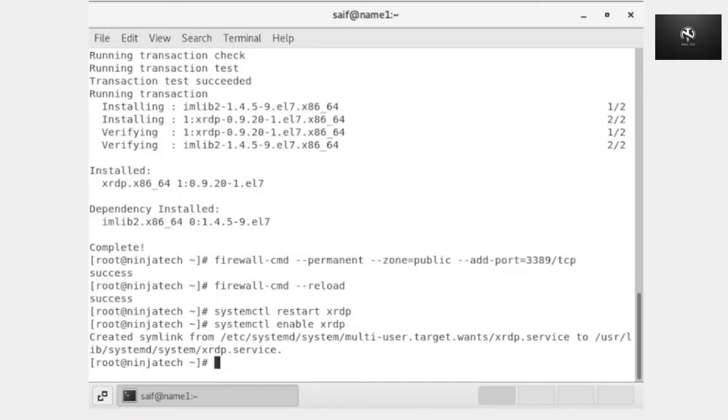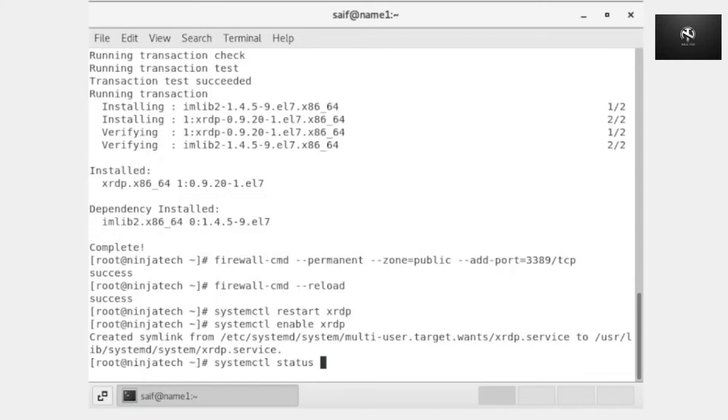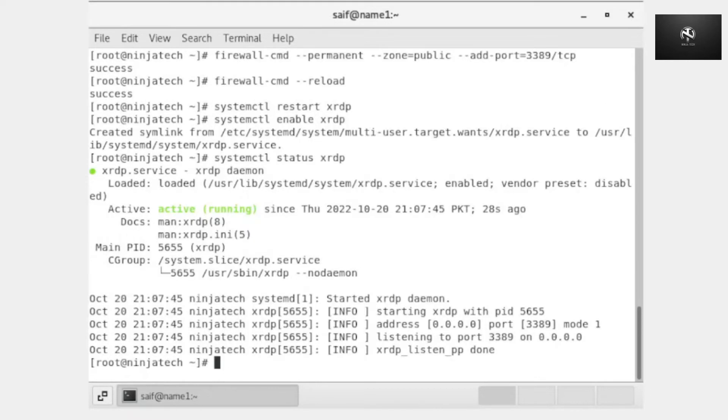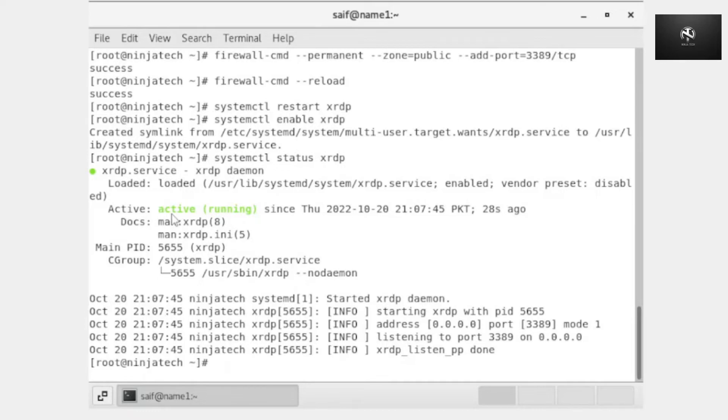Now we will check the status of xRDP. Write systemctl status xrdp. Yes, it is showing that your remote desktop is active and running.